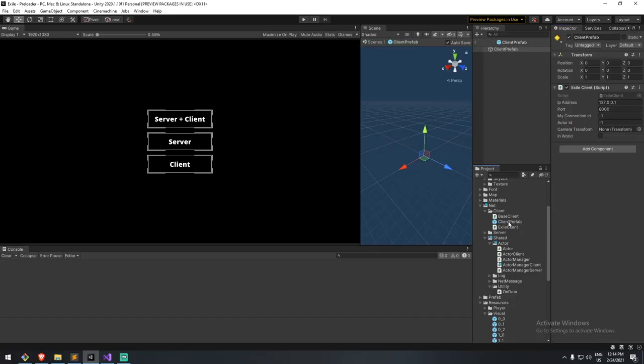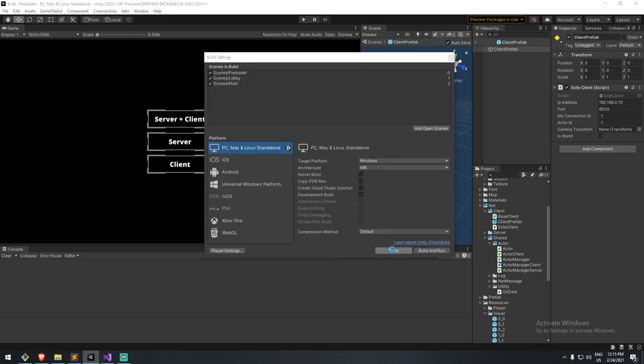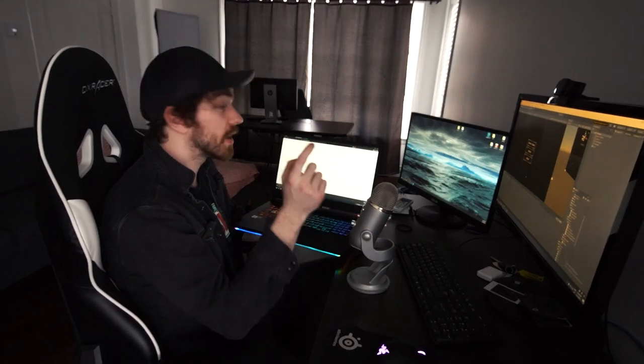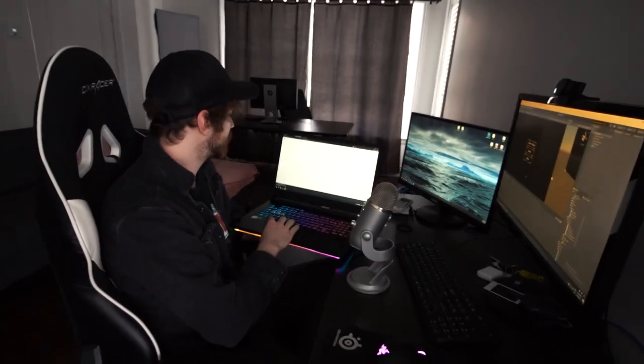If you wanted to block someone's WiFi access, you'd identify their device's address and block it in your router settings. But in this case, let's just find out our address. On my hosting computer it ends with .10. I'll find my client prefab, input the address I saw — 192.168.0.10 — keep it on port 8000, and create a build to send over to my other computer. It's finished uploading, I've downloaded it on my laptop, and my build is right here.